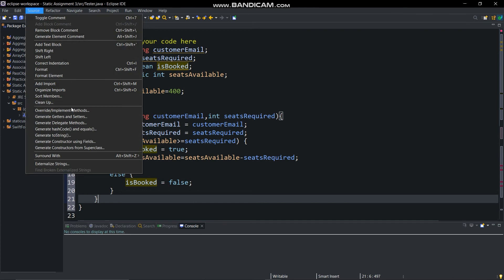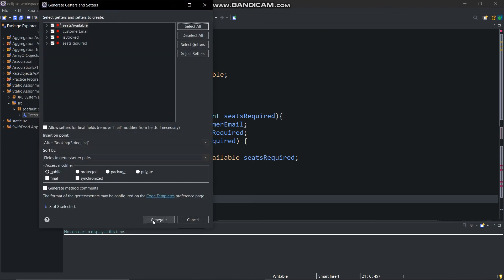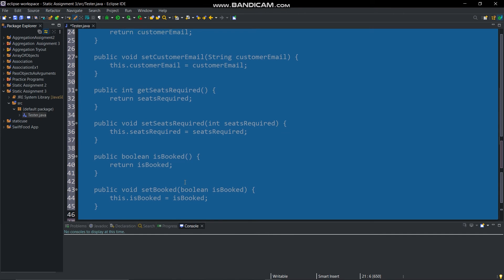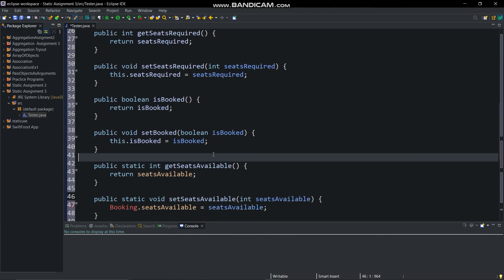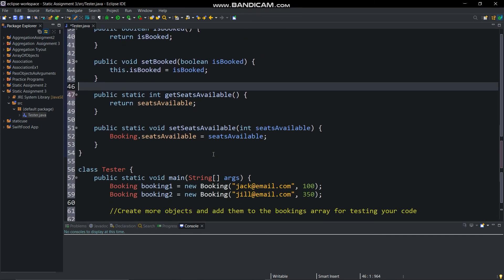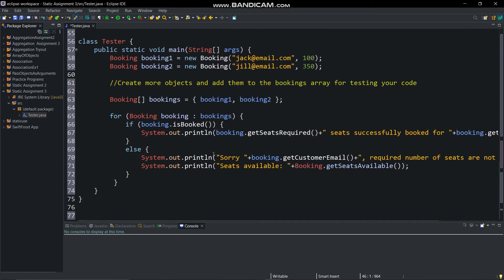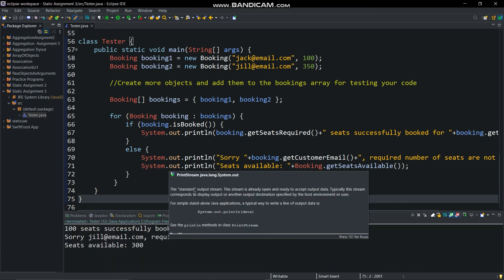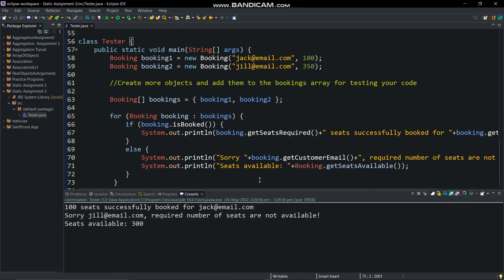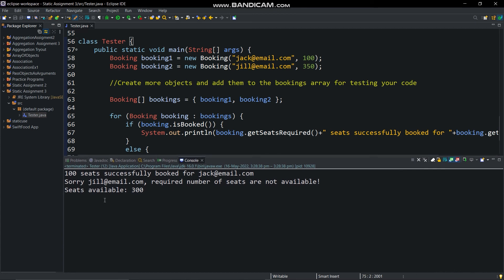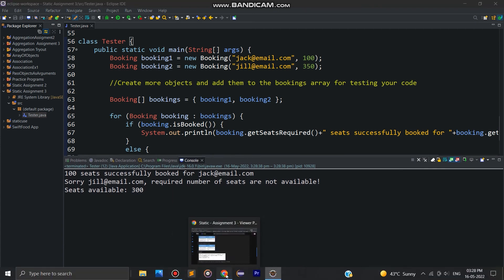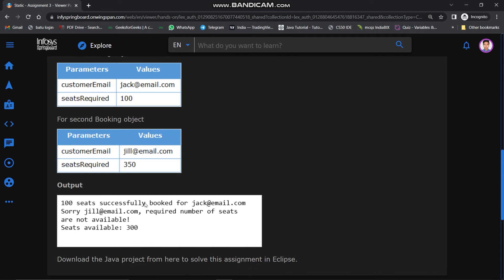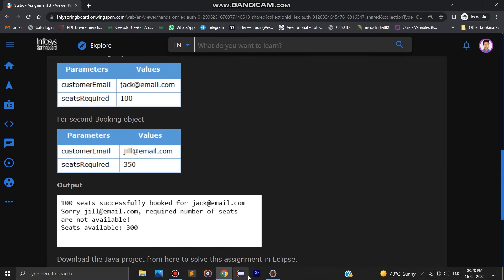Now create the getters and setters. It's done. After running this you can see we got the output as shown in the sample output. You can also check this code by changing the values of the seatsAvailable variable and seatsRequired variable and creating more objects.